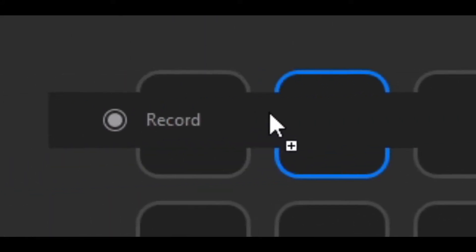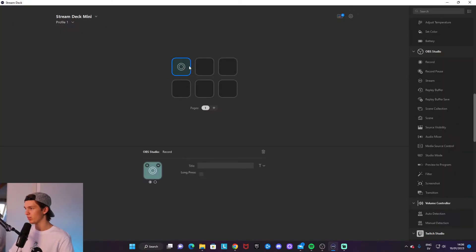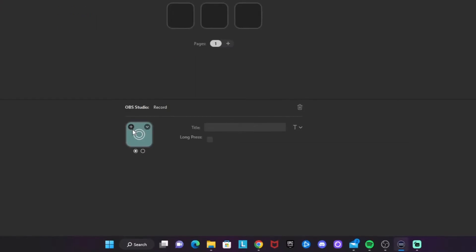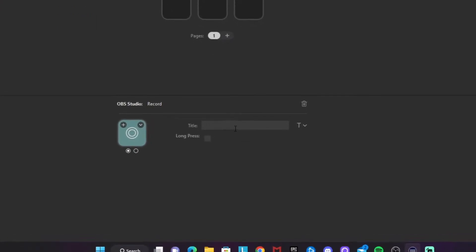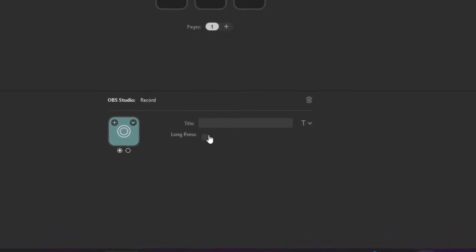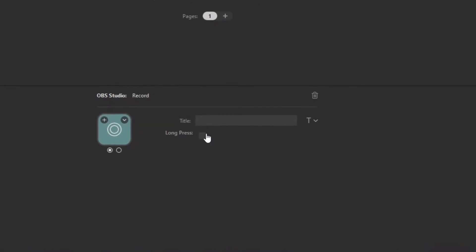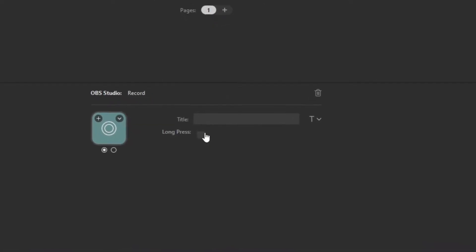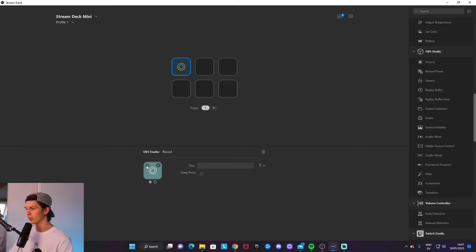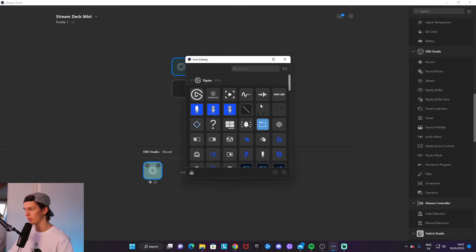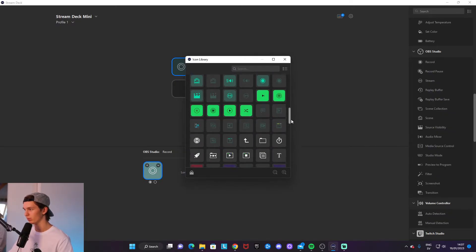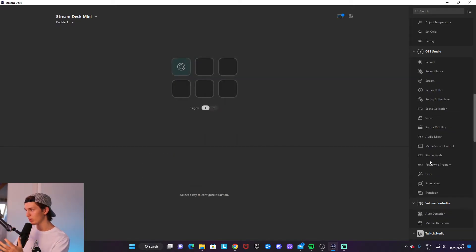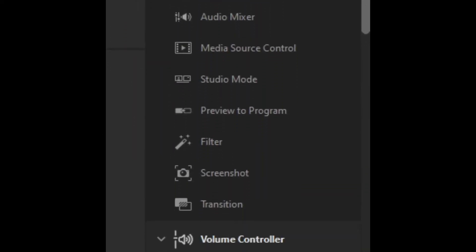At the bottom, we can change stuff like the title of it, whether you need a long press or just a simple press on the key for it to take action. You can also change the icon of it depending on if you want to. If you're not happy with the ones that Elgato offered by default, you want to